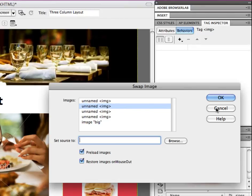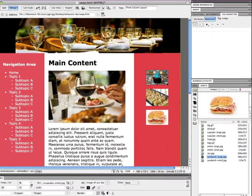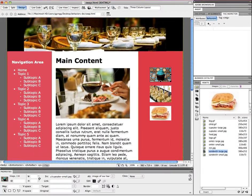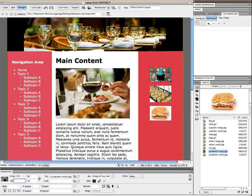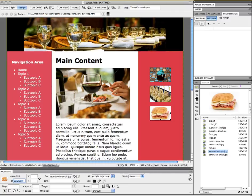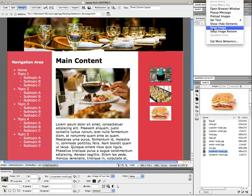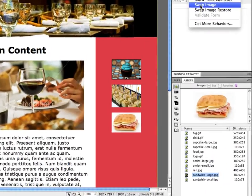So I'm going to cancel out of this and I'm going to come in here and I'm just going to name this cupcake down in the properties panel. And I'm going to do the same thing with omelet and then sandwich. And then I'm going to come back up and select my cupcake thumbnail again and add the behavior and it's going to be a swap image behavior.